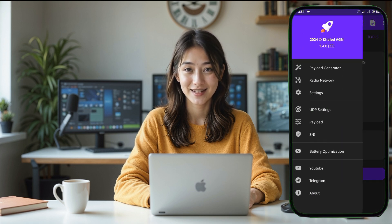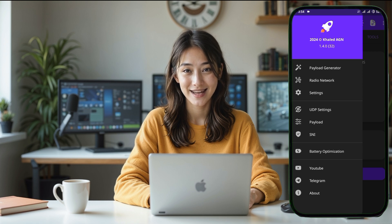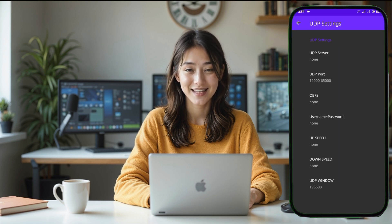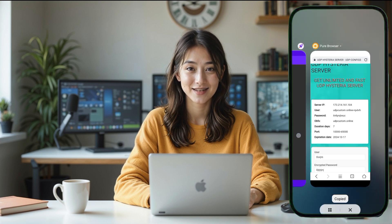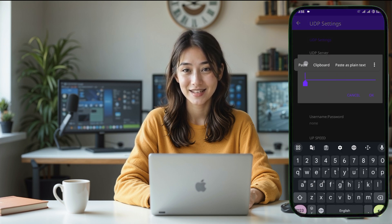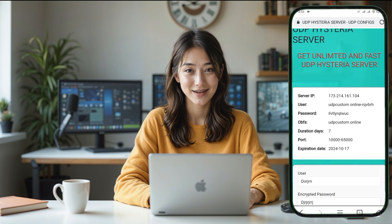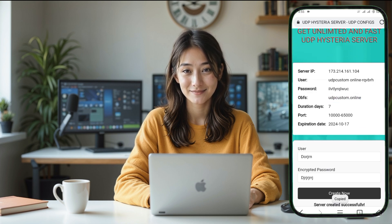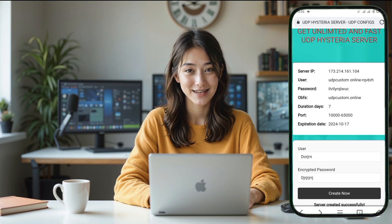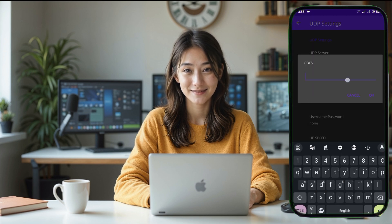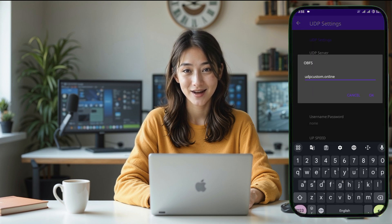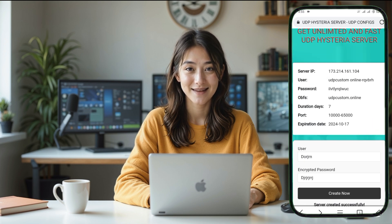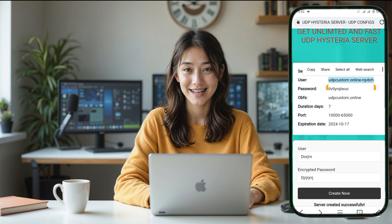On the left side of the screen, there's a menu button — tap on it. From the menu, select UDP Settings. This will take you to a page where you'll see several fields that need to be filled in. These fields are for the UDP server details that we created earlier. Here, you'll need to input the IP address, port, username, and password that you saved when creating the server. Once you've filled in all the required fields, make sure to tap the Save button to apply your settings.